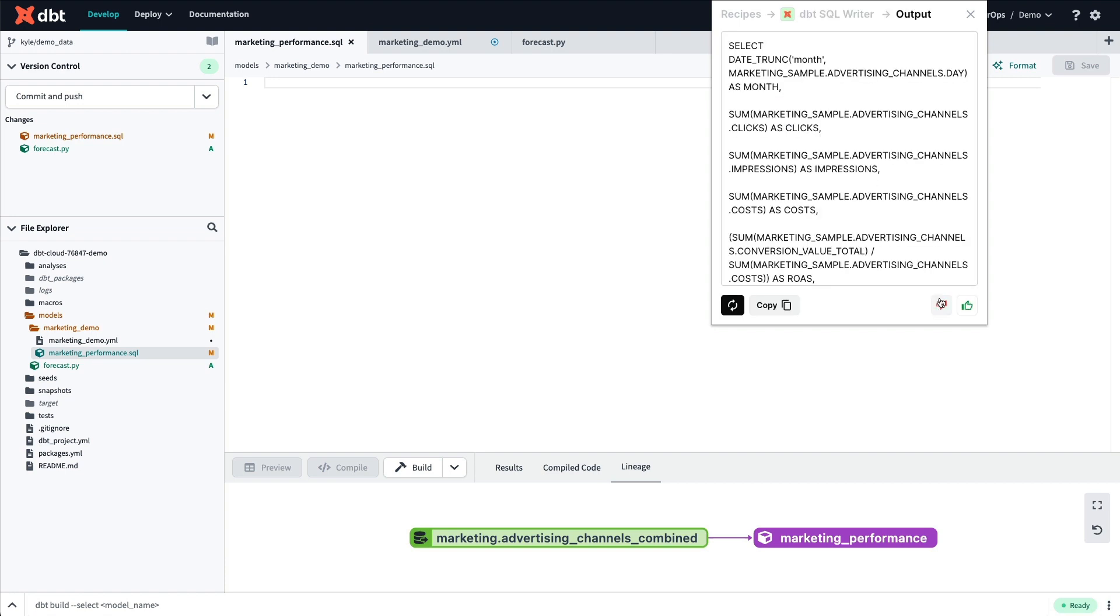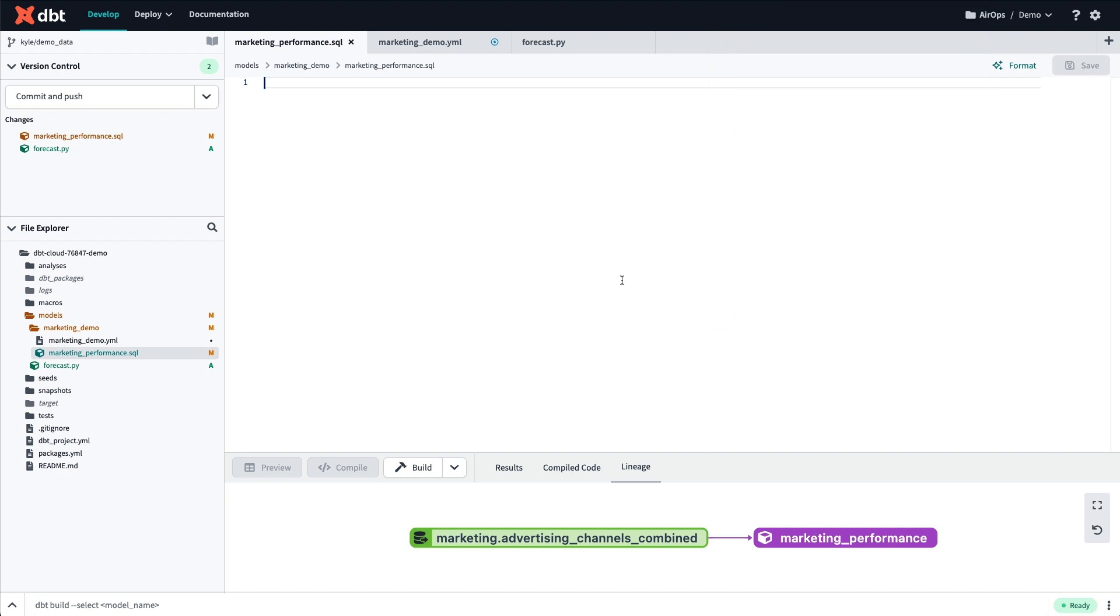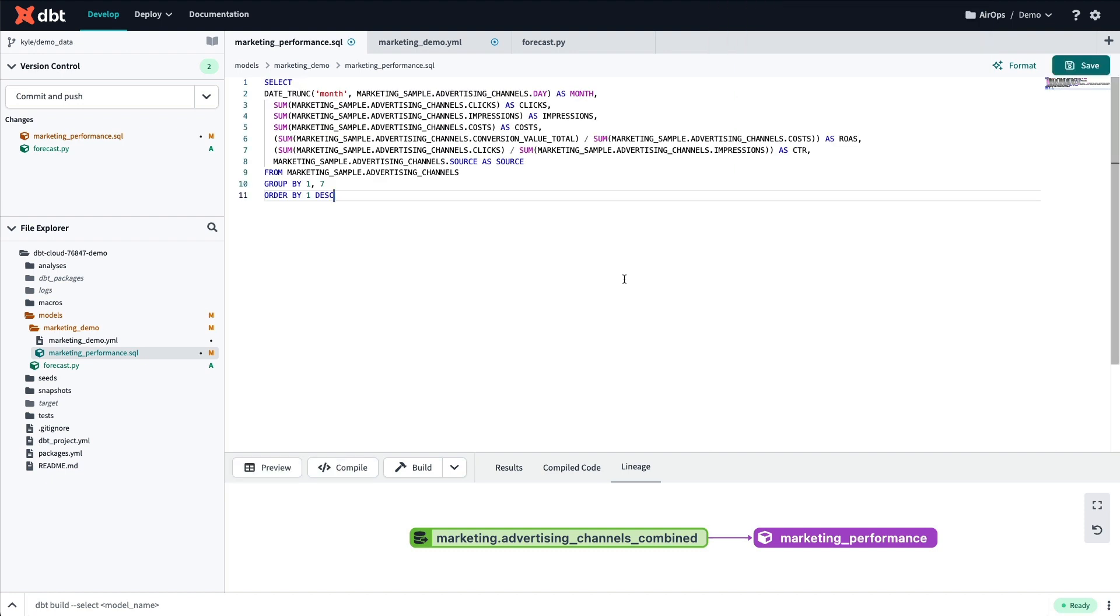After clicking generate, Sidekick will quickly generate a query that I can then copy and drop directly into my dbt Cloud environment.